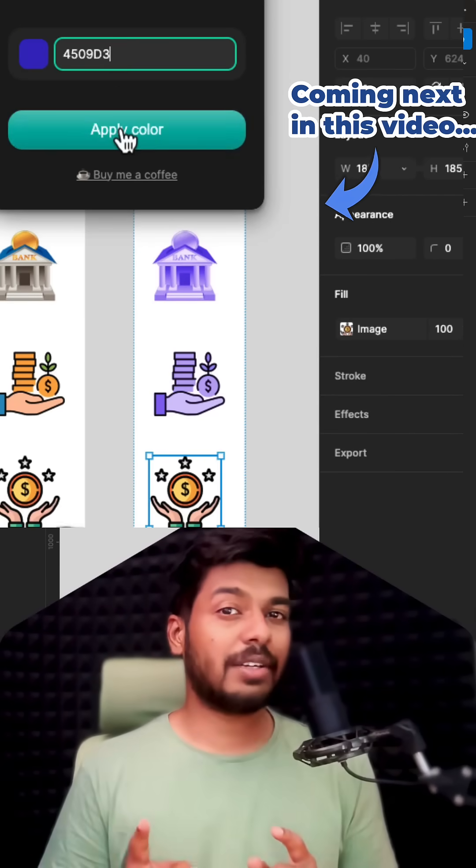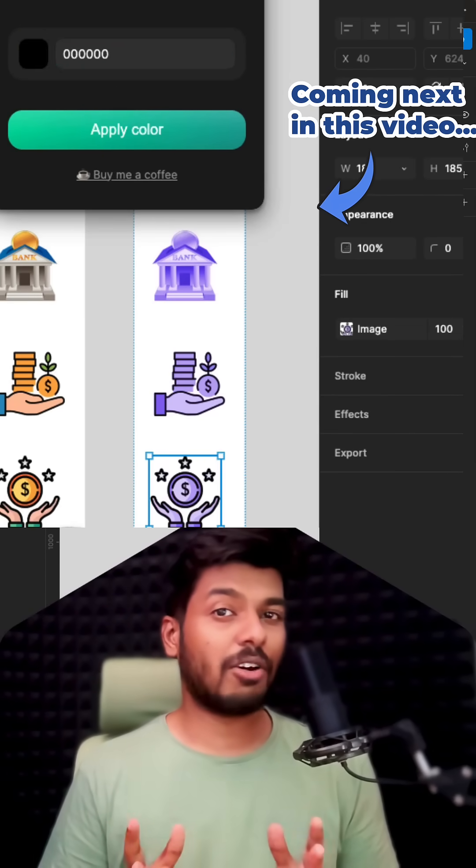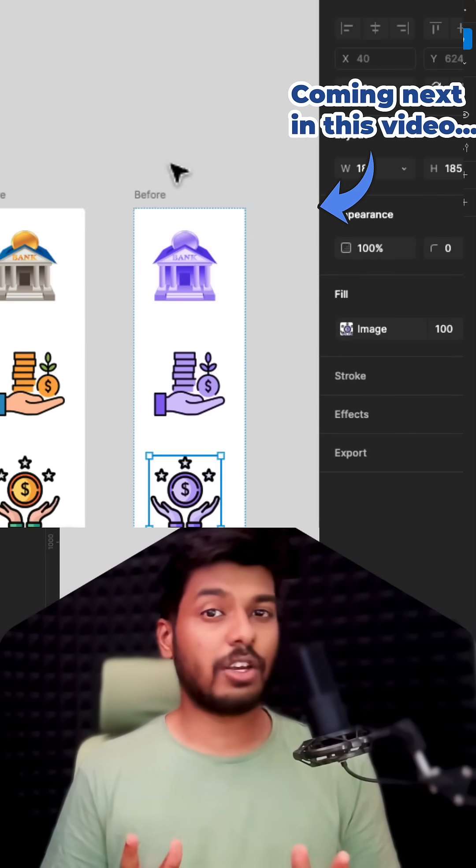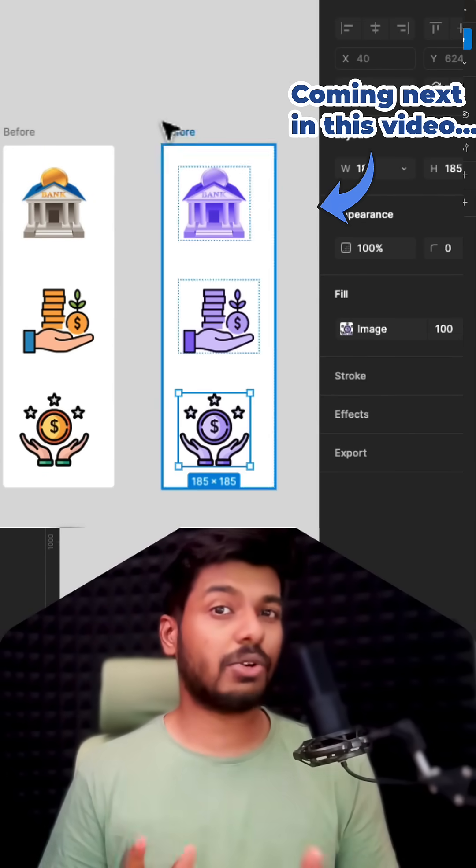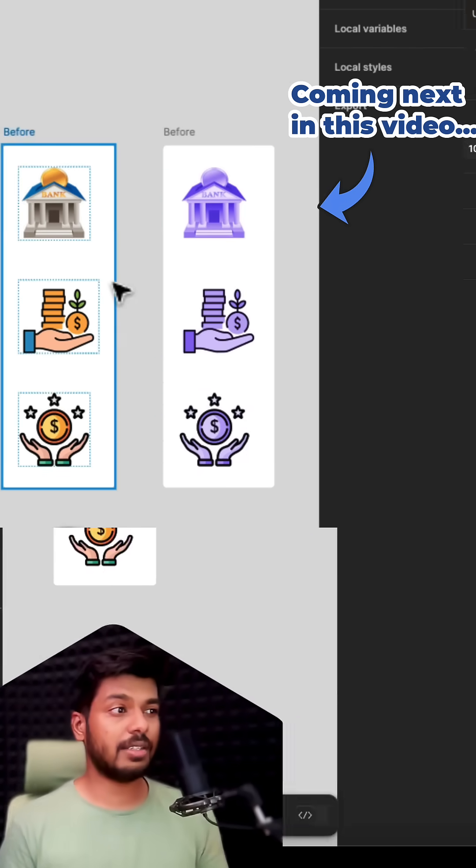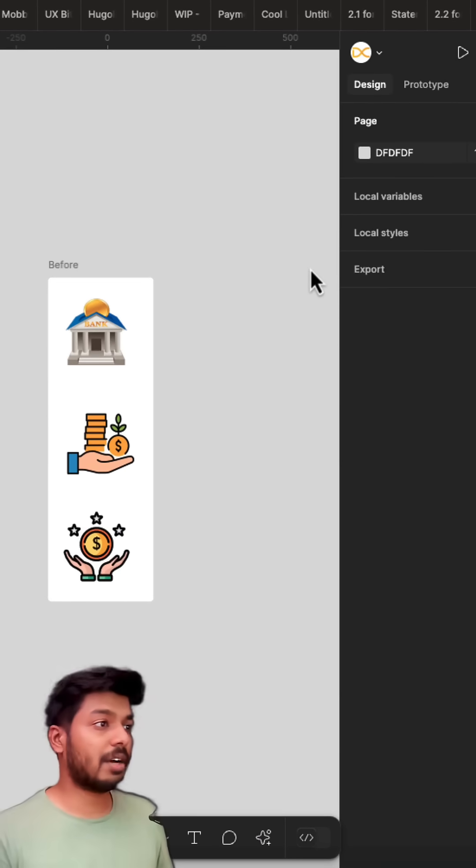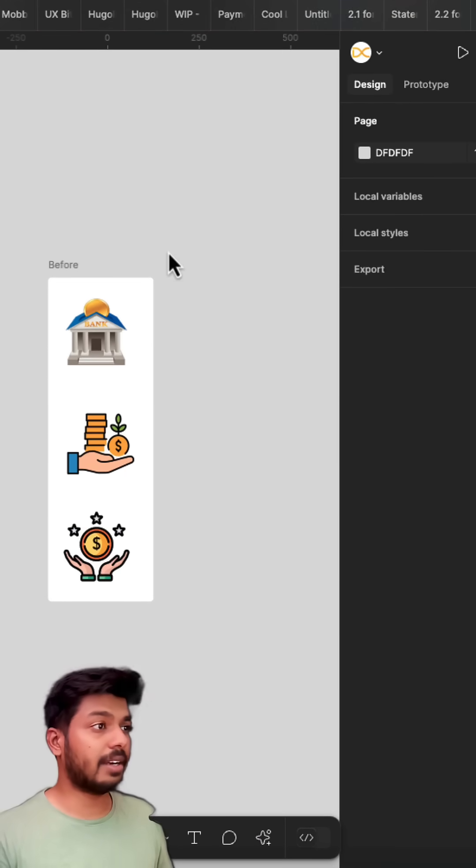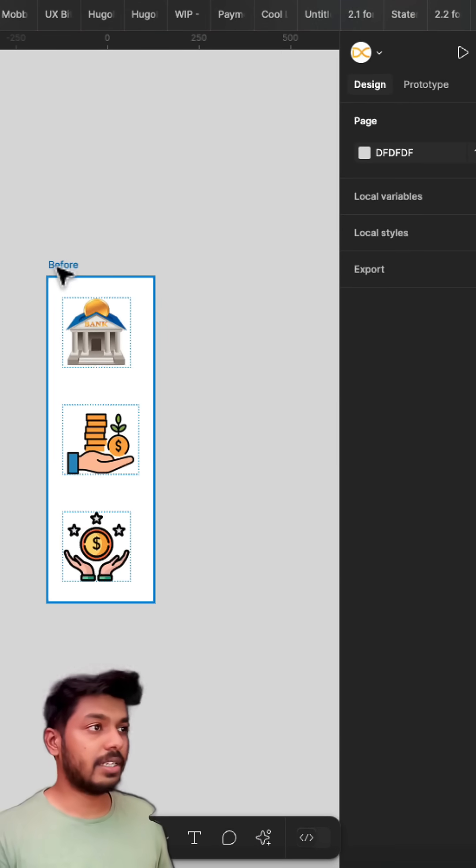Trust me, this is the best method or plugin on Figma to recolor your PNG images or PNG icons. So here I have a couple of sample icons and these are multicolored icons.